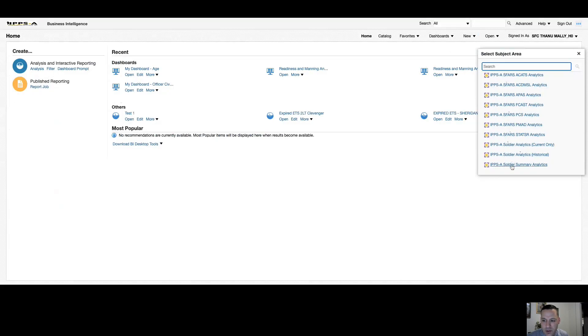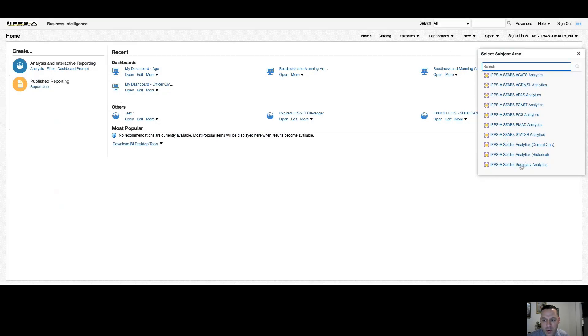Historical would be the equivalent of this, but with inactive IPSE records. And then finally, summary analytics in comparison to the by name soldier data is your roll-up metrics. So these are strictly roll-up numbers or metrics, no by name data.